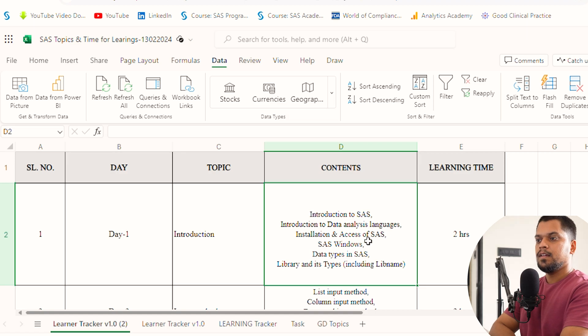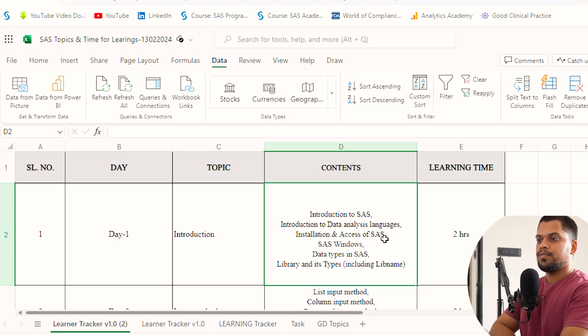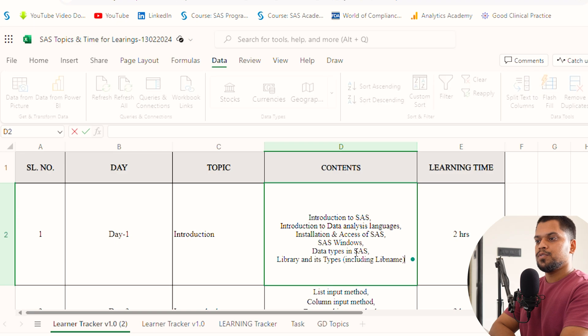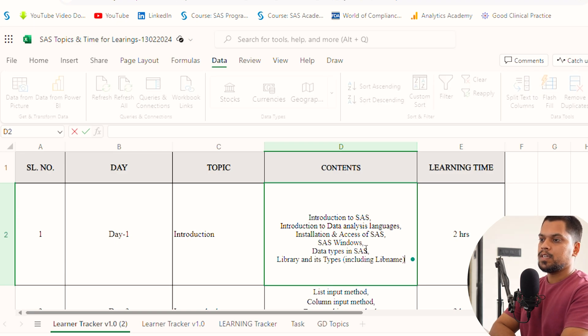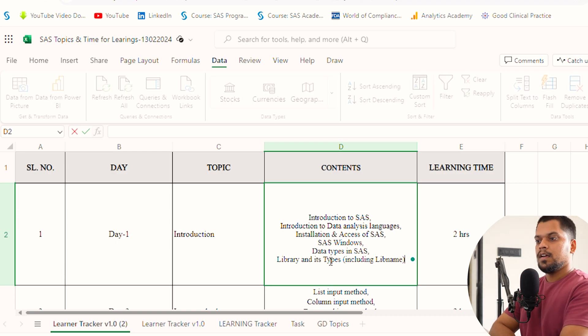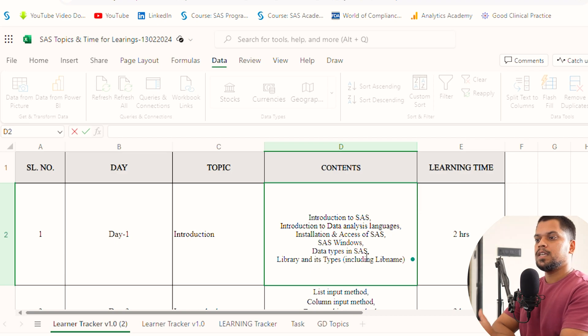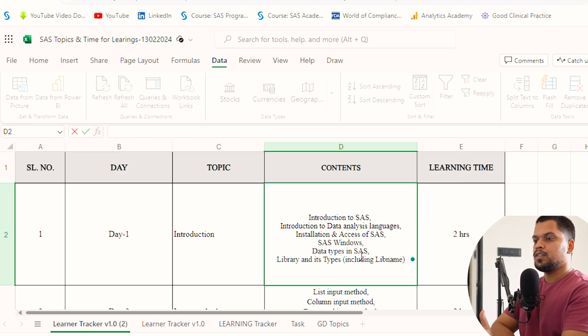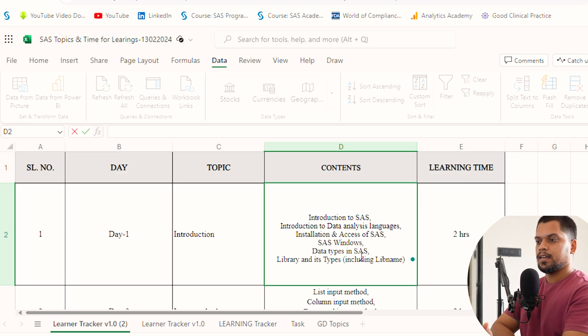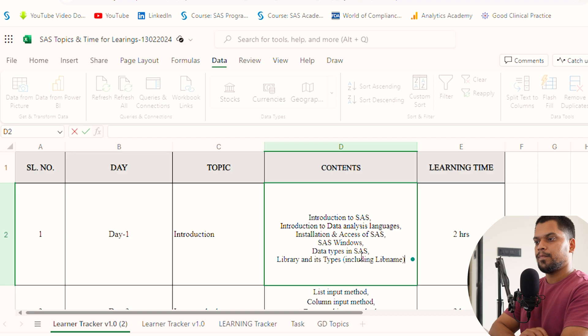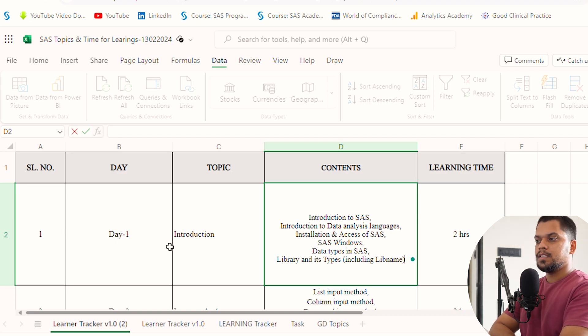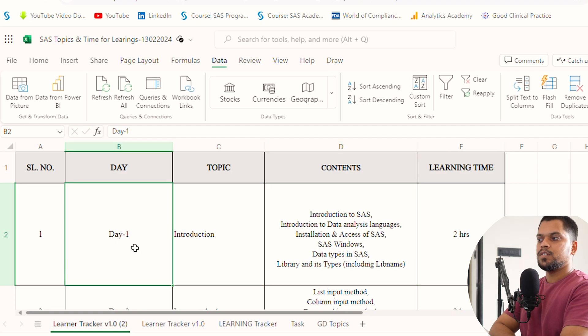If you're not having SAS software access, you need to know the four SAS windows: coding, output, log, and result. Learn about data types in SAS: character, numeric, date and time, and special character. Mostly you'll deal with these data types. Also cover libraries and its types: permanent and temporary library.